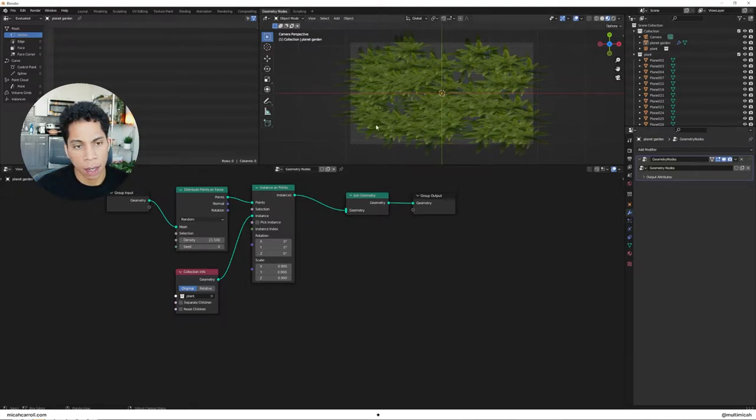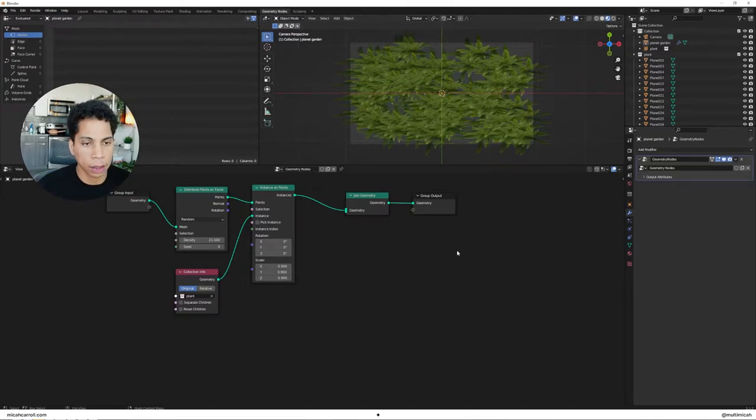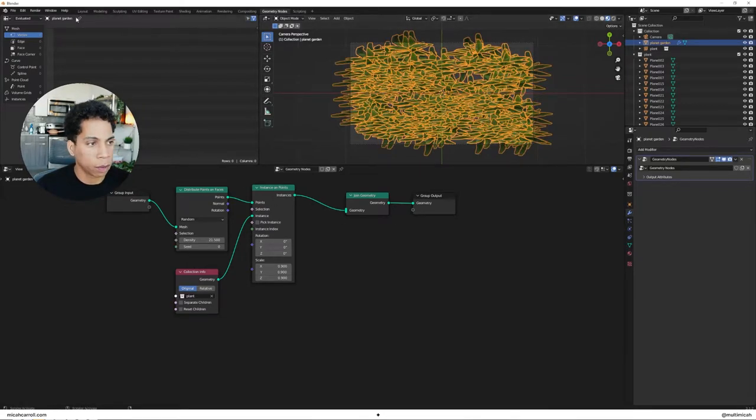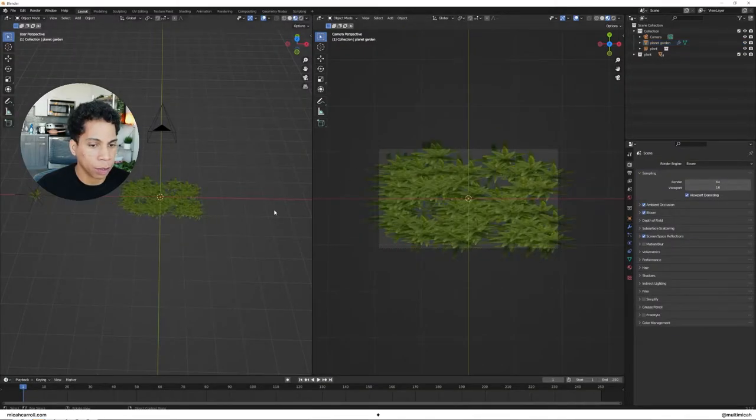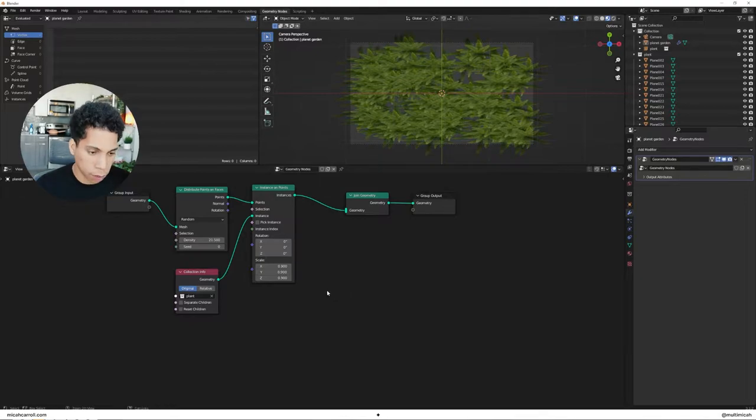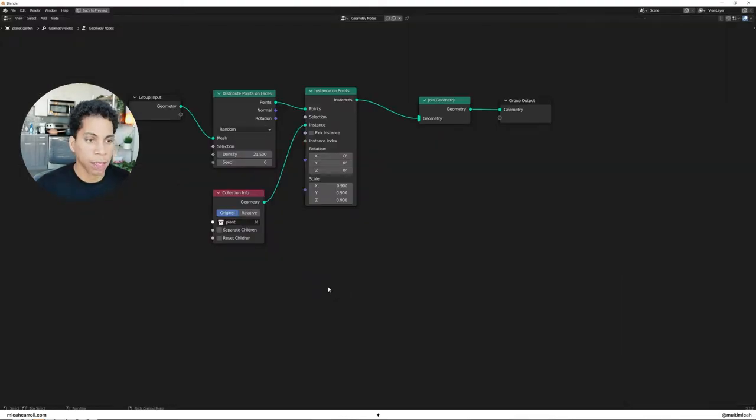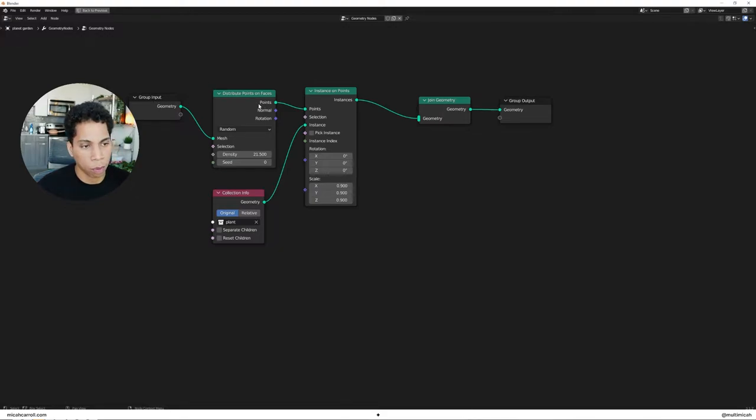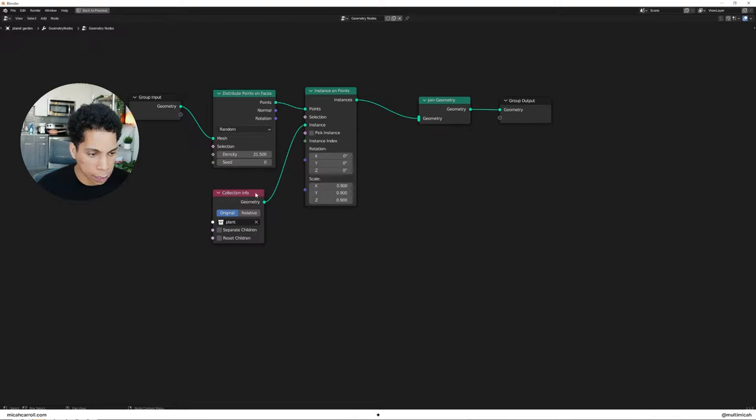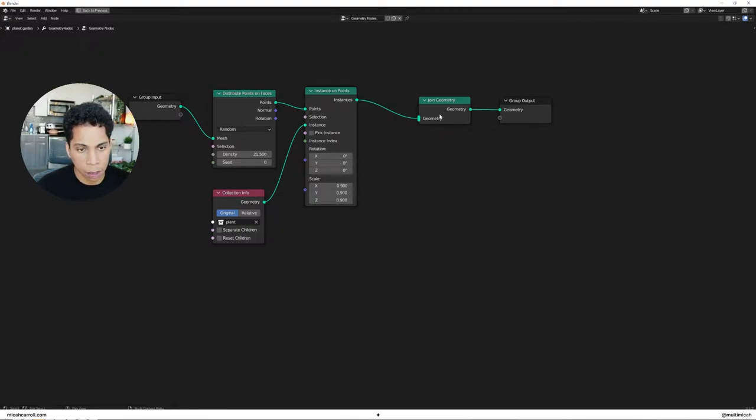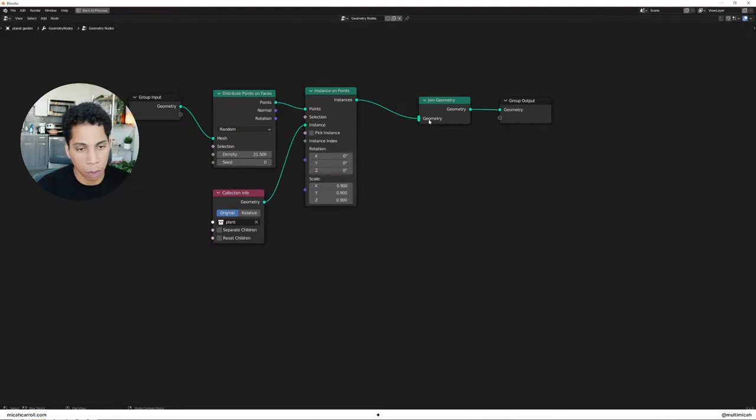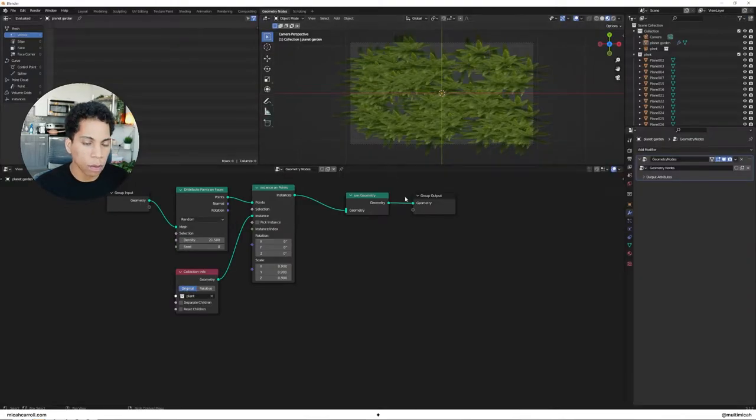And one thing that I like to do with this animation now is once you see that we have our geometry nodes kind of set up real quick. So anyone needs to see a little quick snapshot of the nodes set up here. We have our group input, distribute points on faces, which connects to the instance on points. You want to plug in that collection here. This is important. And from there, it collects to join geometry. We actually might not need that. The reason we bring that in sometimes is if you want to have your original shape showing, you would just connect these two. But we actually don't need that.